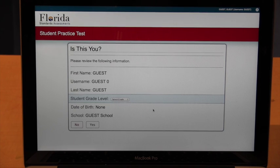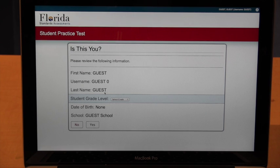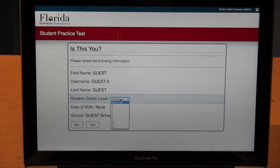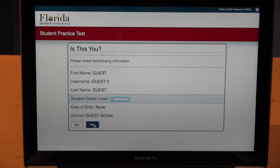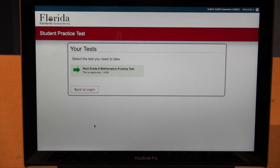This is very similar to what the kids are going to see on the FSA. When they get to the FSA, it'll have their actual first name, their username from their test ticket, and their last name. When they're in the test itself, the grade will be selected for them and will show the appropriate grade. Since we're taking the 8th grade mathematics practice test, we'll choose 8 for right now. Date of birth and school should be set there, and the script will ask them to verify all this information. After that they click Yes.